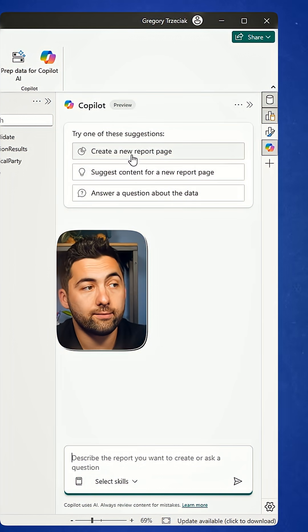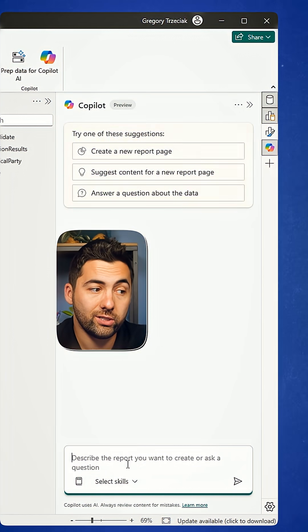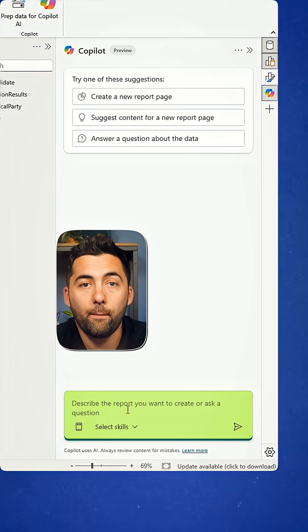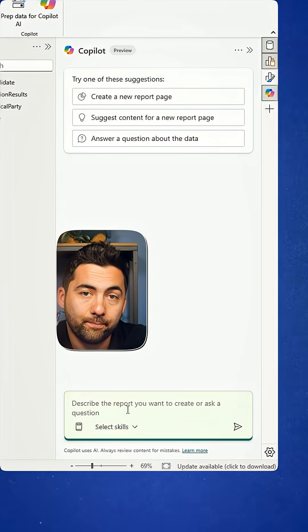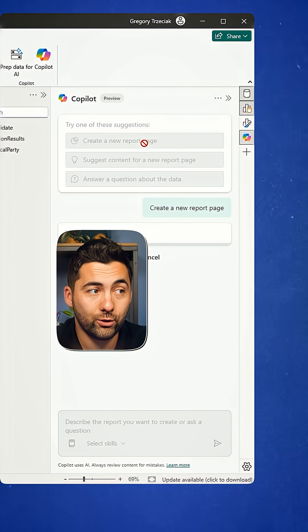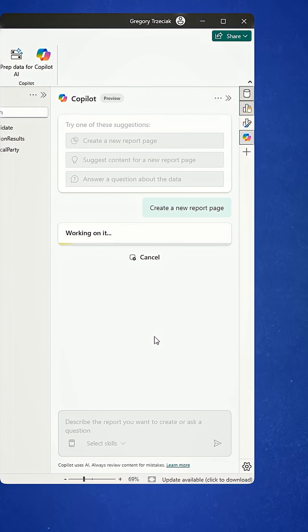From here, I can really just go with some of the suggestions or provide my own prompts. What I'm going to do is say create a new report page and it's immediately going to get to work on this.